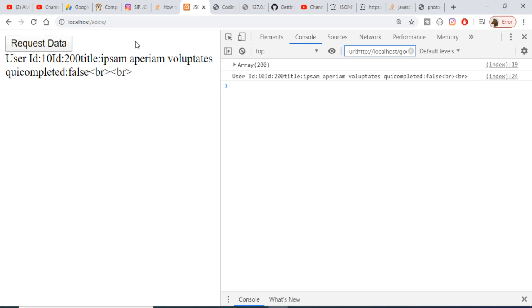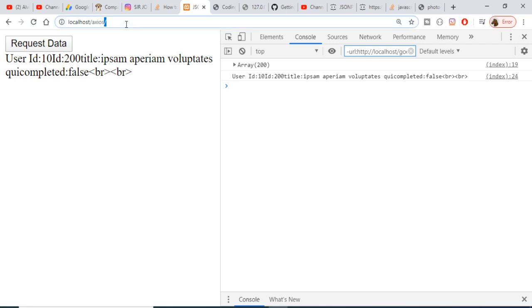Basically this is the way by which you can parse the data using the Fetch API with the JSONPlaceholder API. Thanks very much for watching this video.